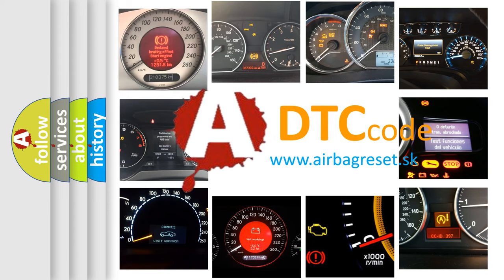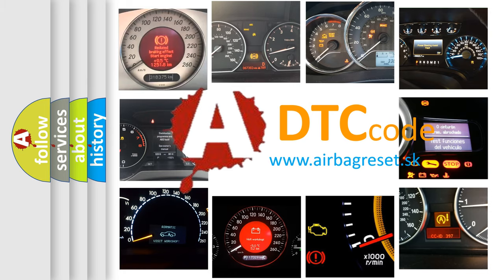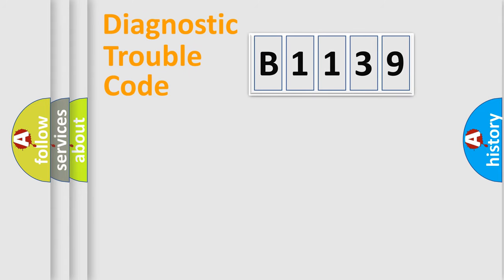What does B1139 mean, or how to correct this fault? Today we will find answers to these questions together.